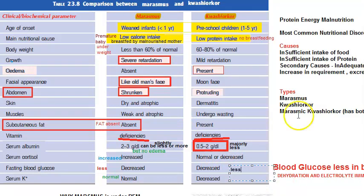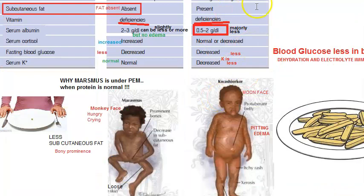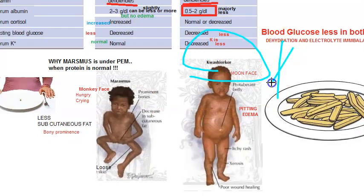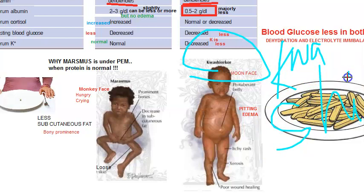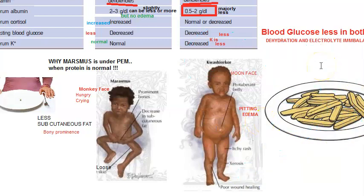Serum potassium is also less in Kwashiorkor — remember, Kwashiorkor starts with K and potassium (K) is less. The spelling is K-W-A-S-H-I-O-R-K-O-R. These are very important topics, so focus on the spelling as well.